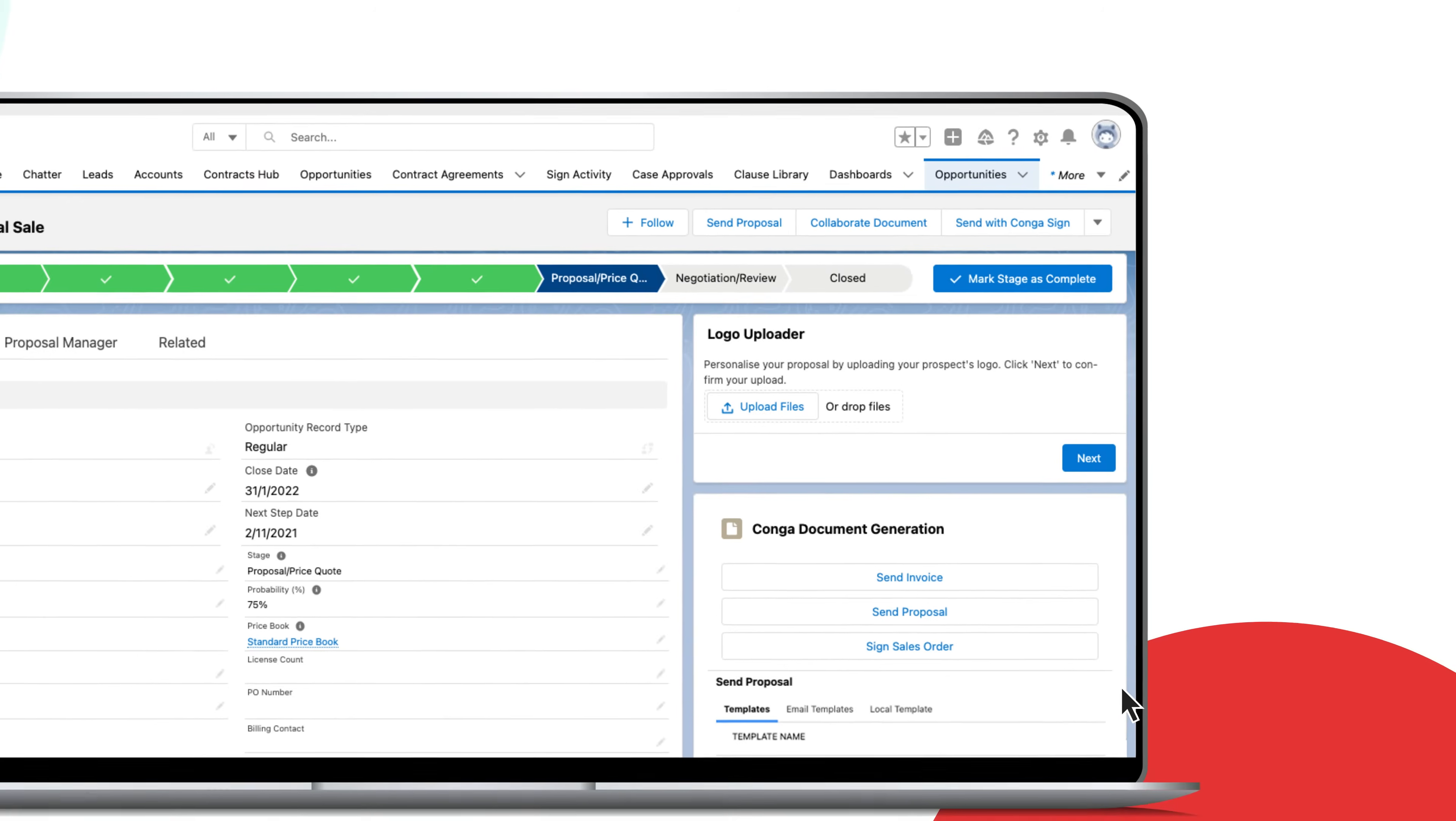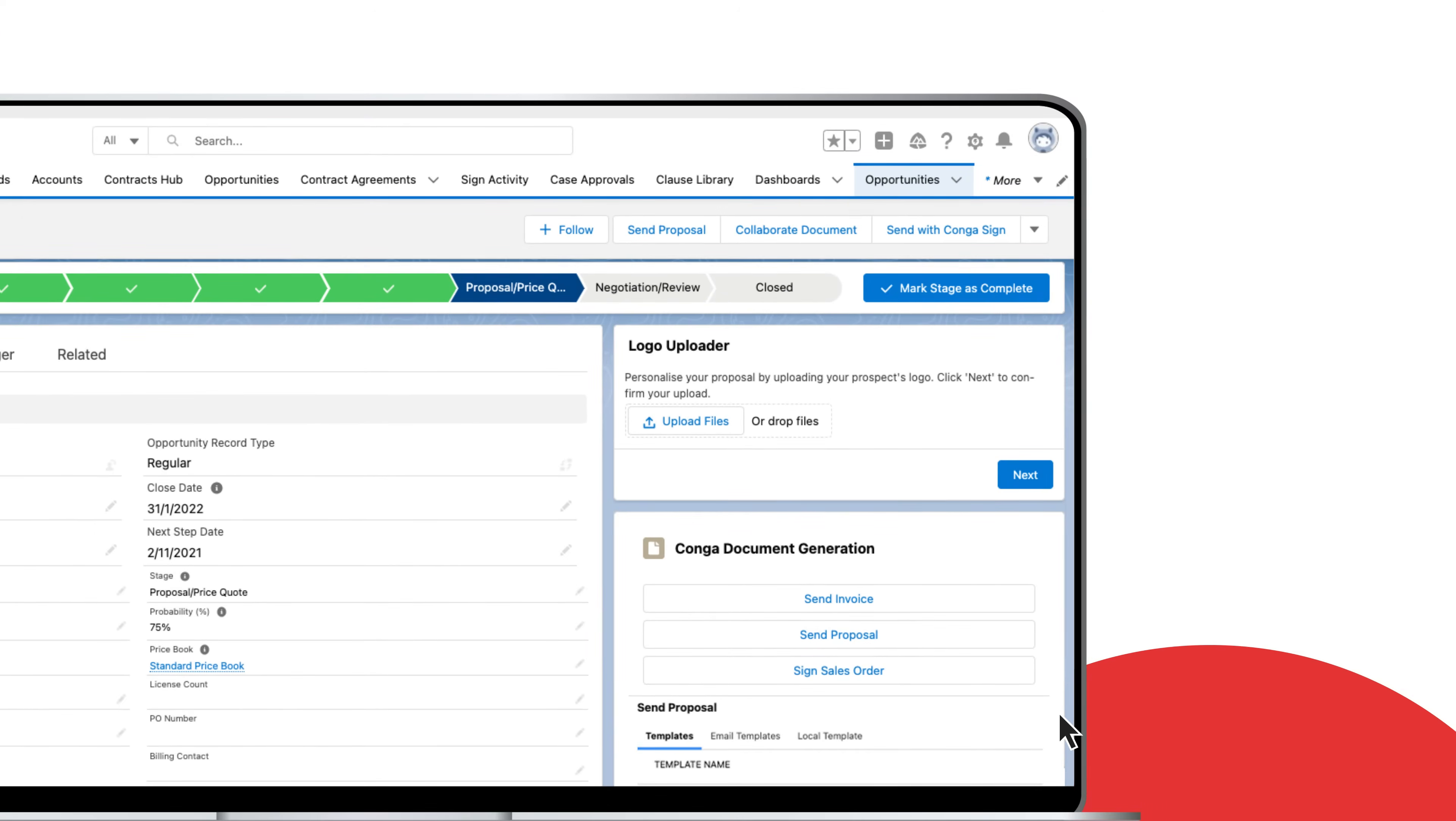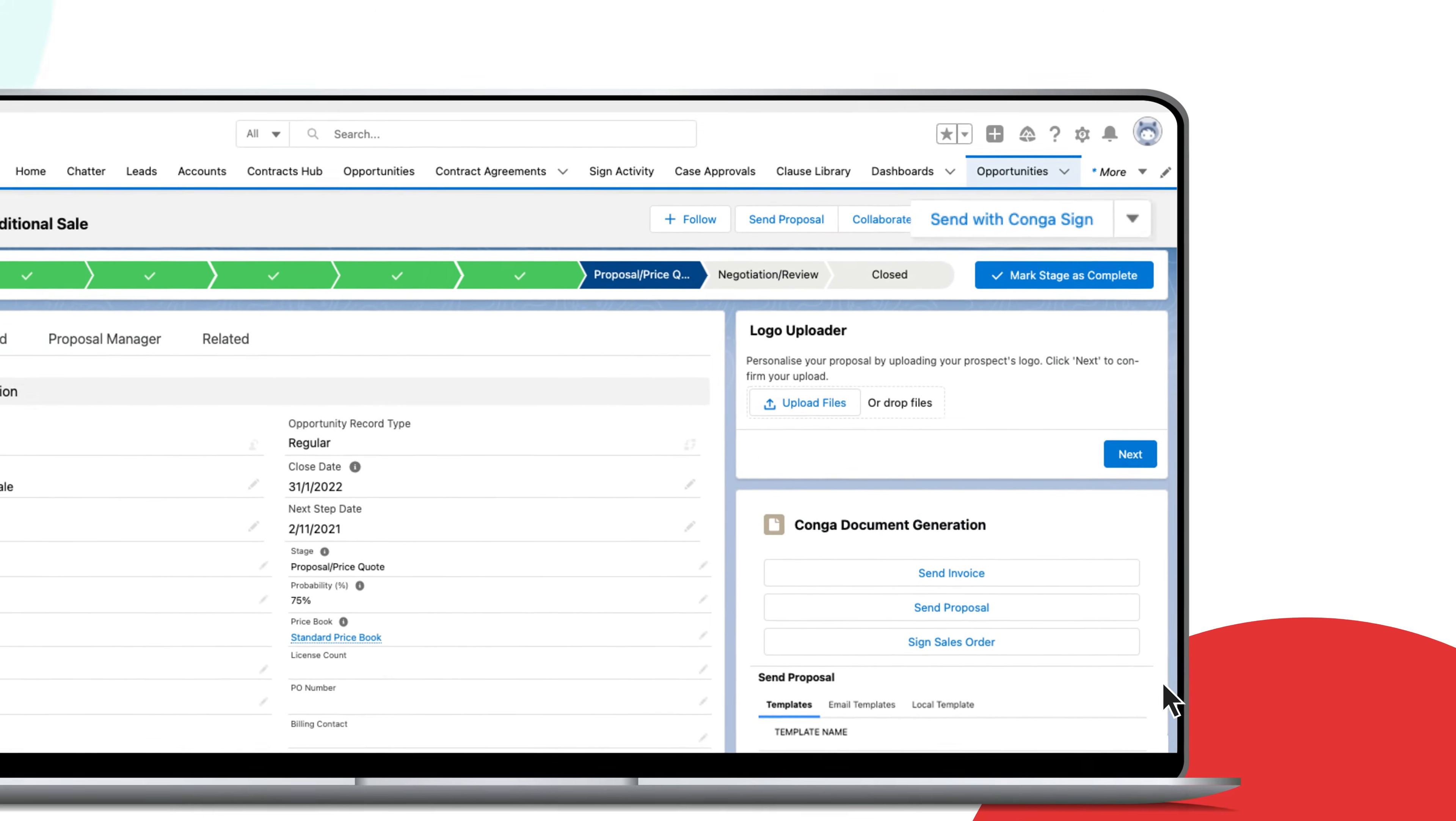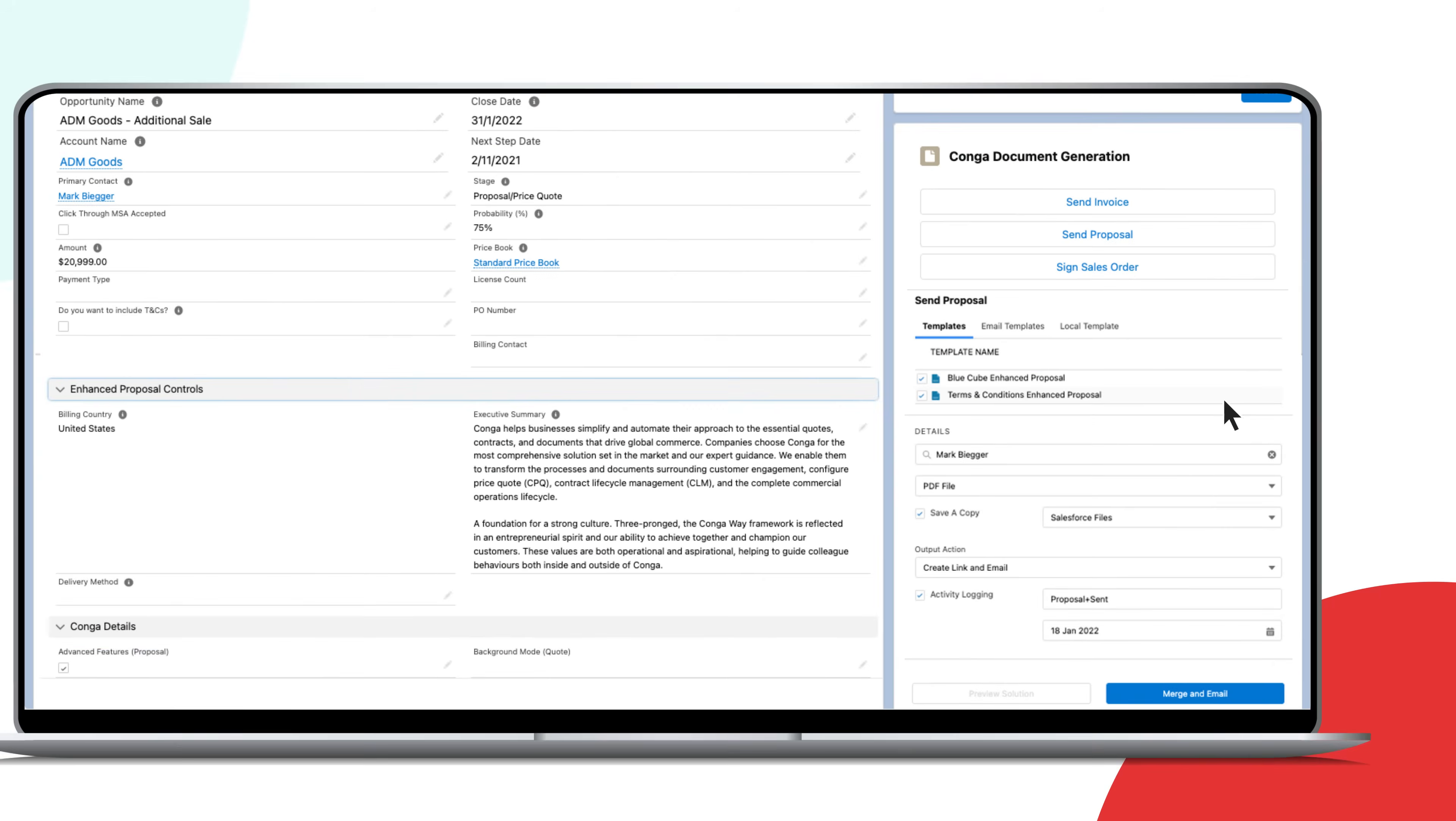Conga Composer seamlessly integrates with Conga Sign and auto-populates data from any standard or custom object in Salesforce.